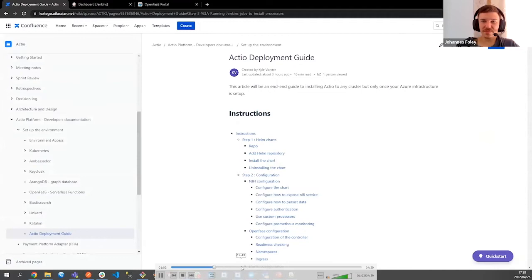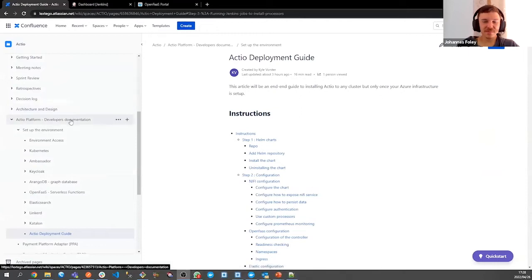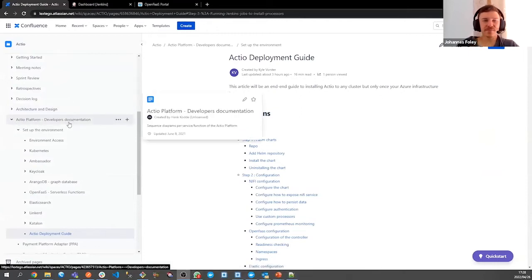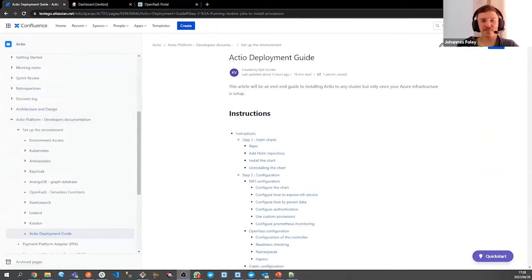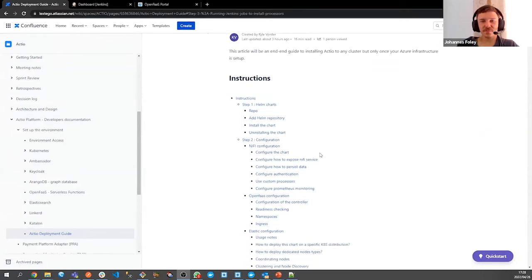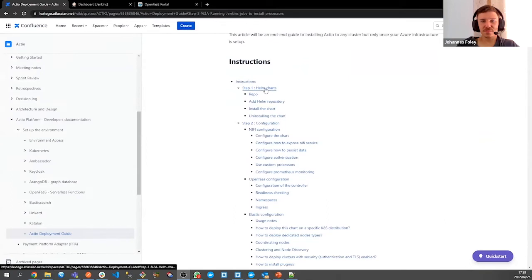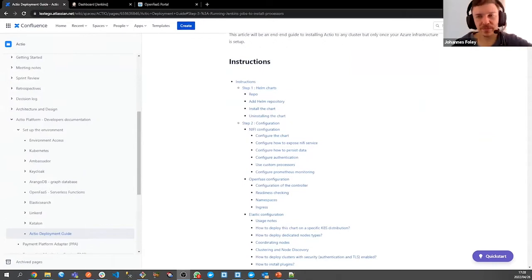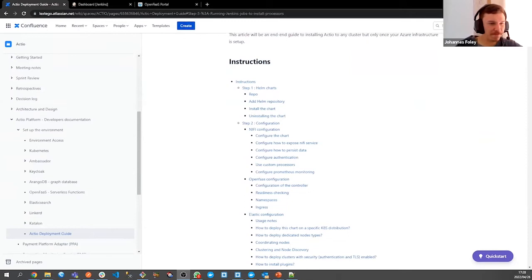I'll be running you through the Actio deployment guide, which is the documentation hosted on our Confluence page, found under the Actio platform developers documentation. For the instructions, we have four steps. Step one is Helm charts. I've created one subchart with multiple Helm charts and those Helm charts consist of NiFi, OpenFaaS, Elastic, ArangoDB, KeyCloak, and so forth.